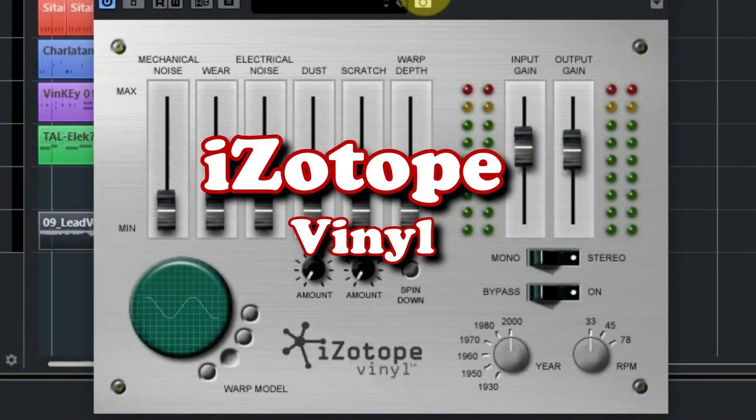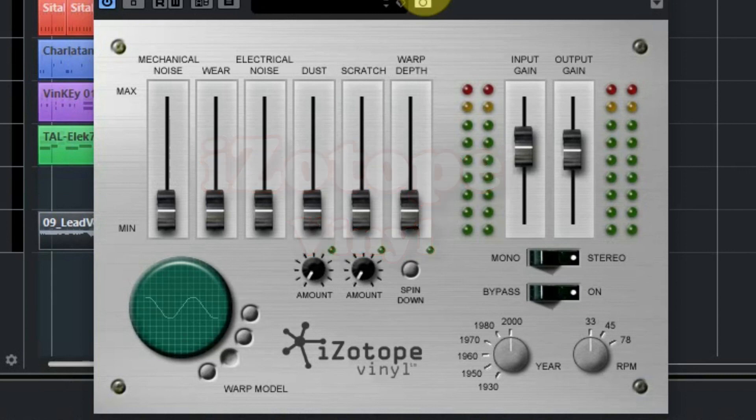Isotope Vinyl simulates the dust, scratches, warp and mechanical noise we all know from playing vinyl records. This is a perfect plugin for music production because it lets you control each nostalgic element independently, giving you all the vintage turntable sounds you love.